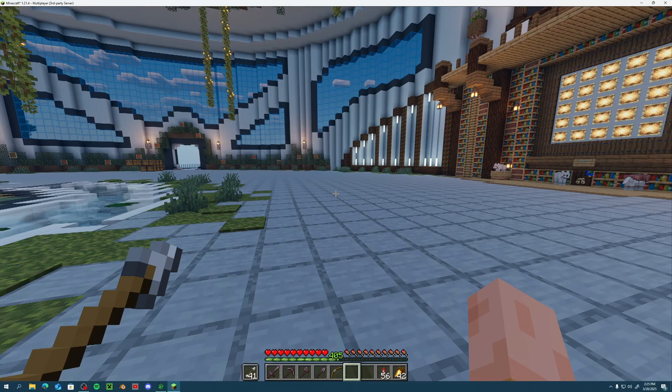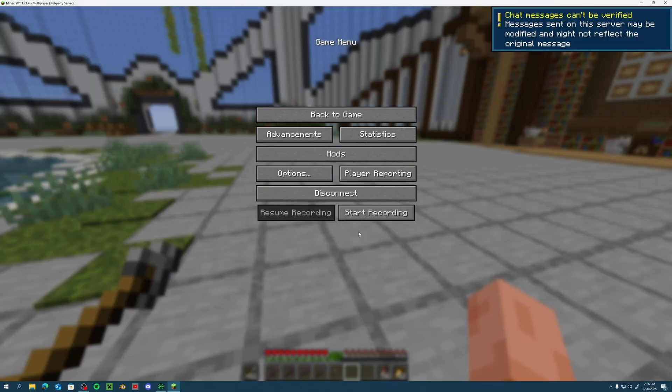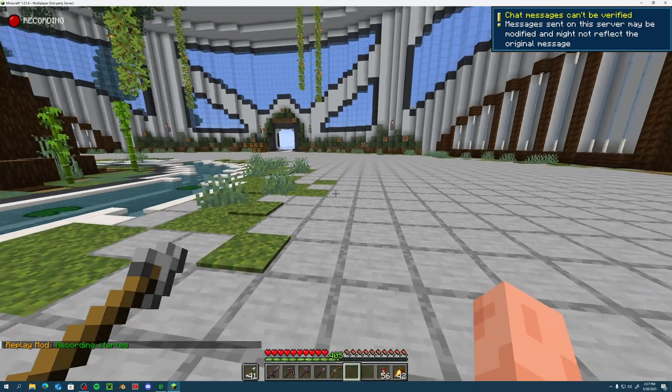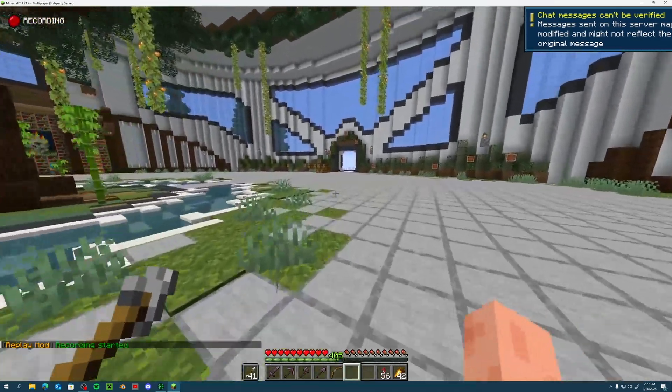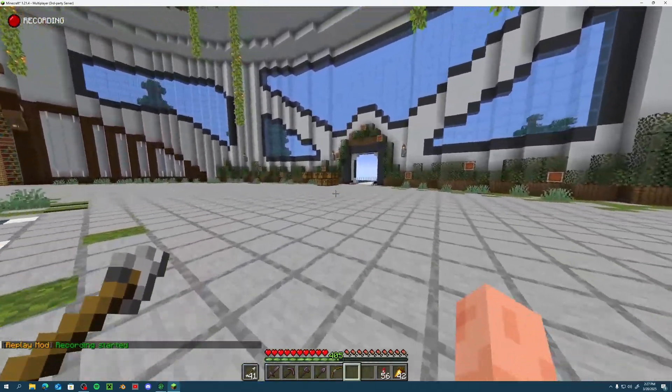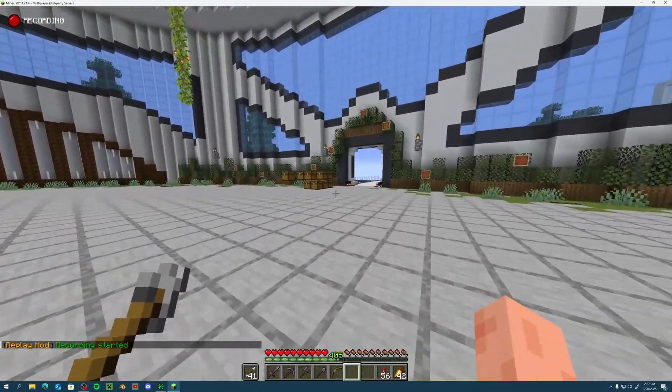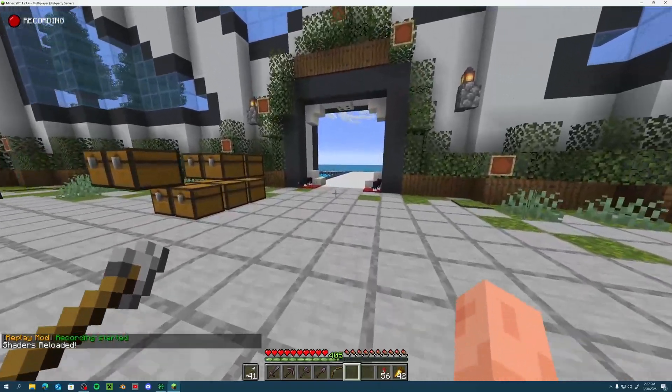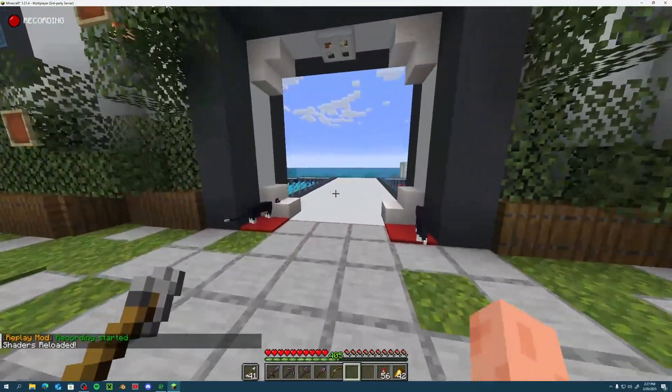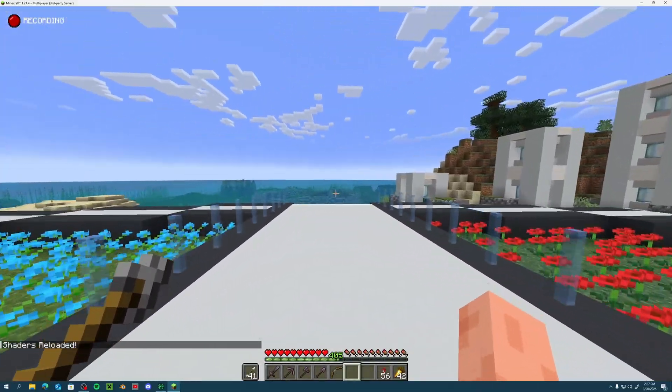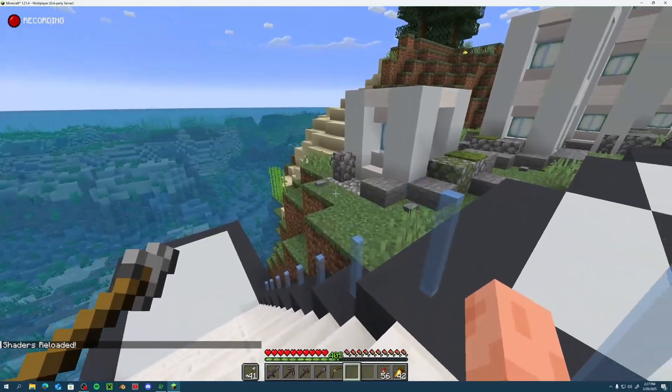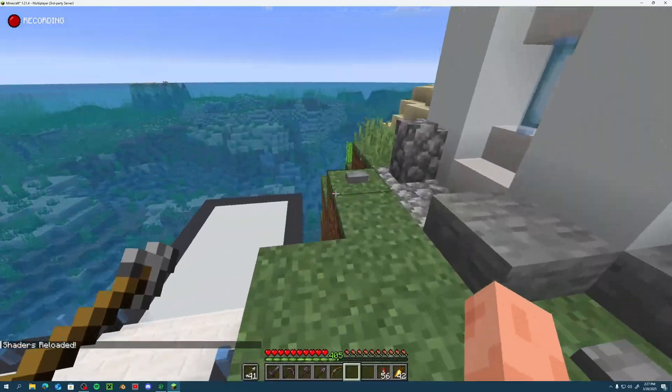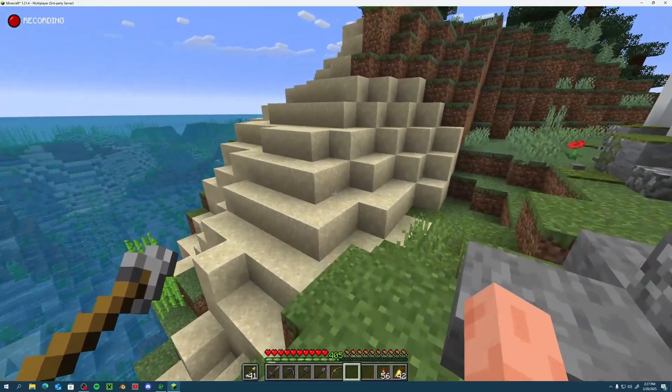If I remember how to start recording... ah there we go. I had multiplayer recording turned off by accident, but now as you can see it says recording started. We could walk around and do some stuff. Again, we can't really use our inventory or place blocks.